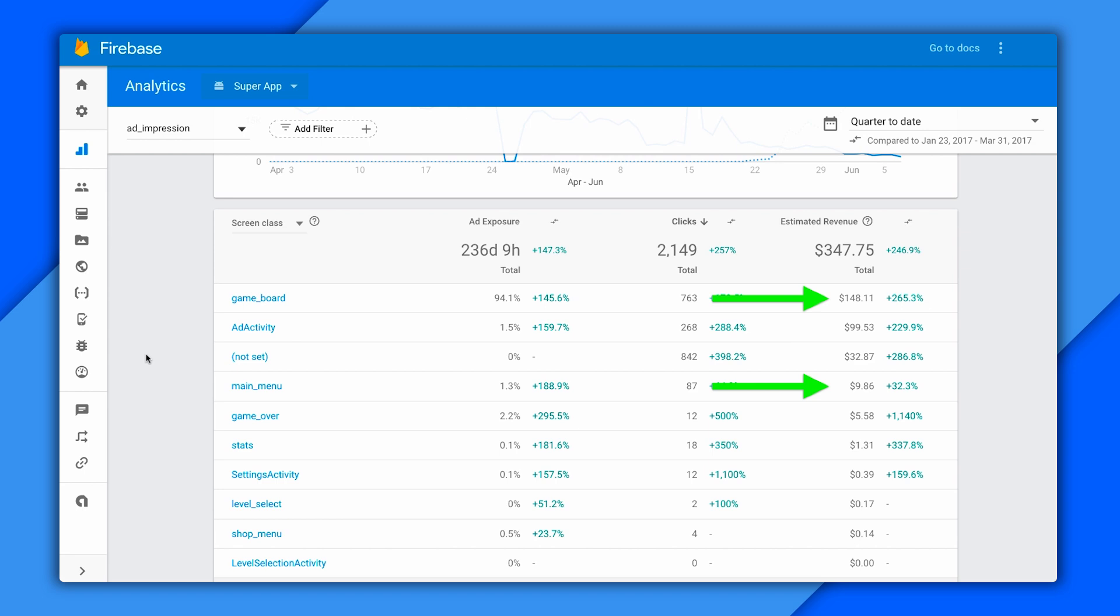Maybe I want to try removing ads on the game board and using something like an interstitial that appears between actions. Or maybe I want to try a richer format like native in the main menu, see if I can push engagement even higher there. The idea here is that analytics gives you actionable intelligence on your users that you can really put to work.